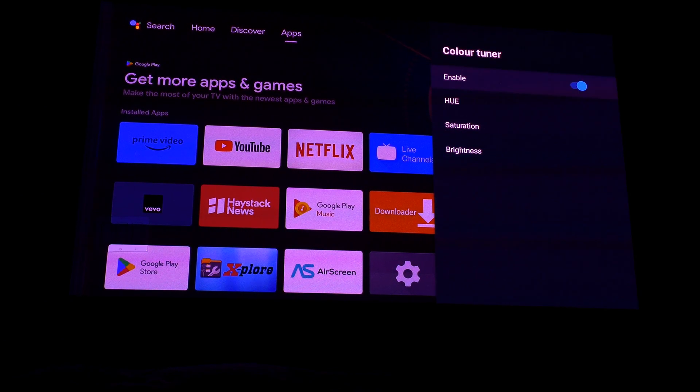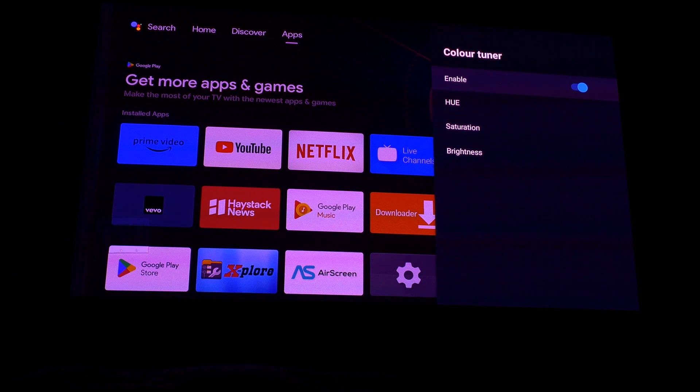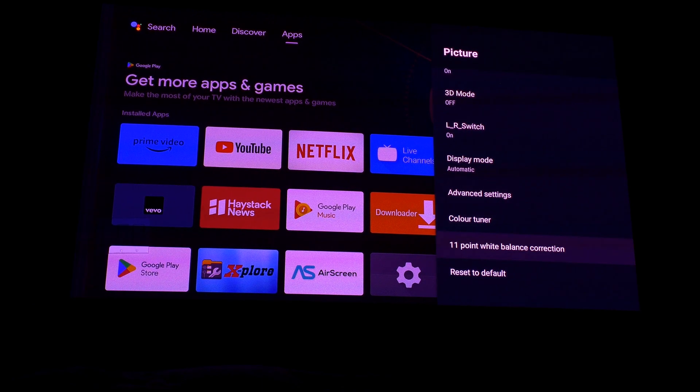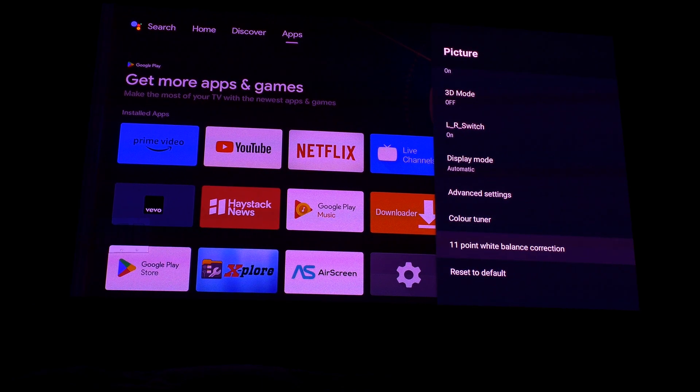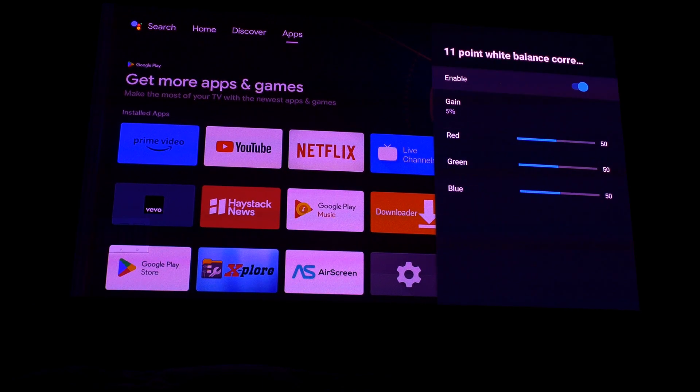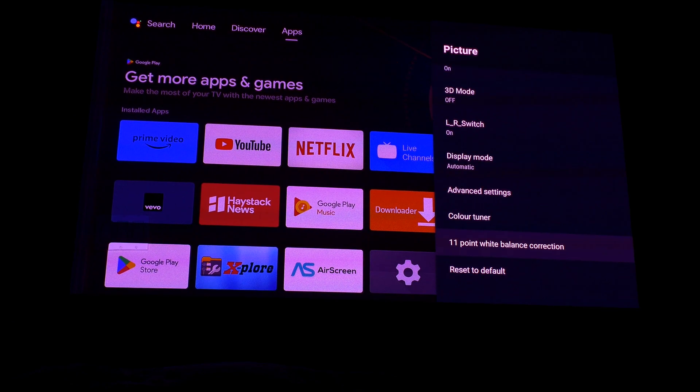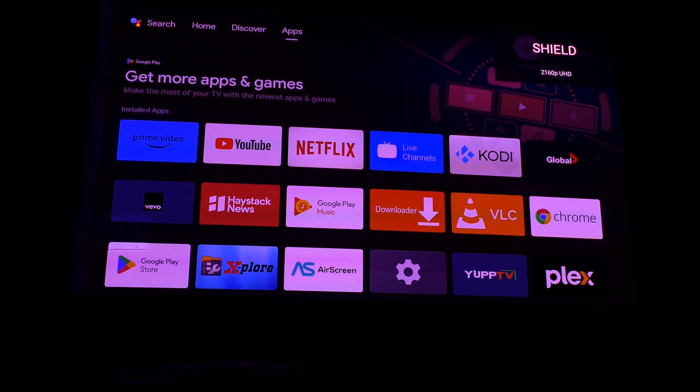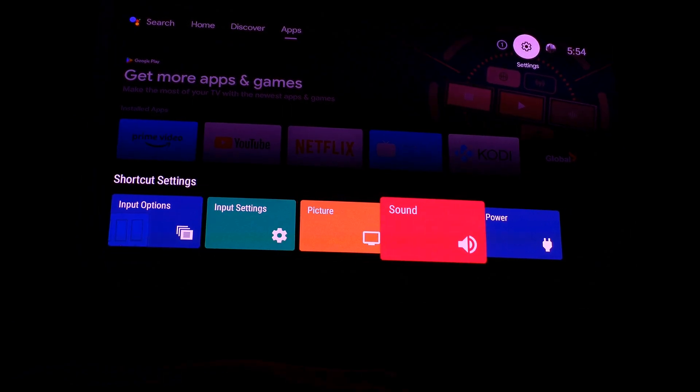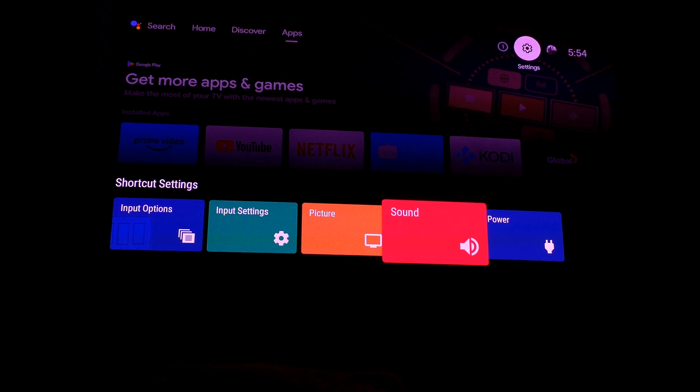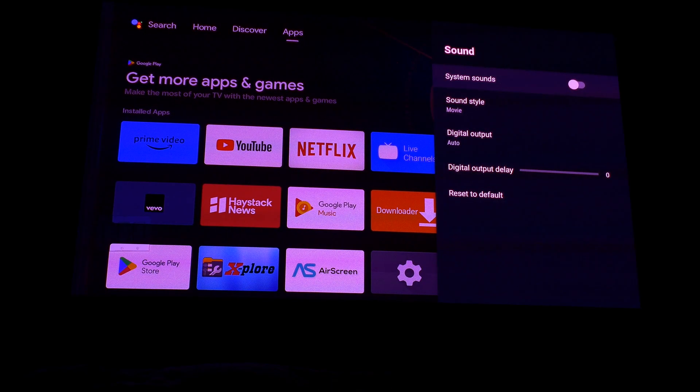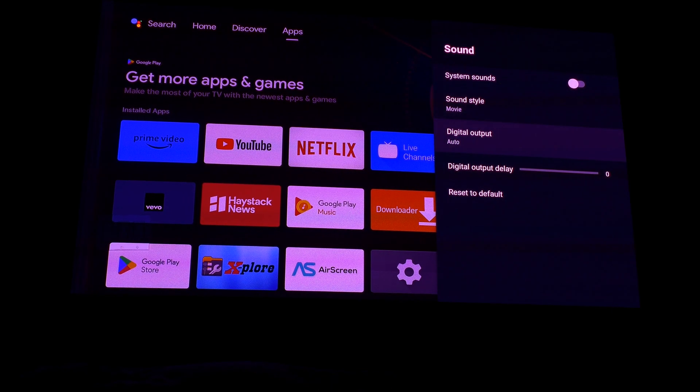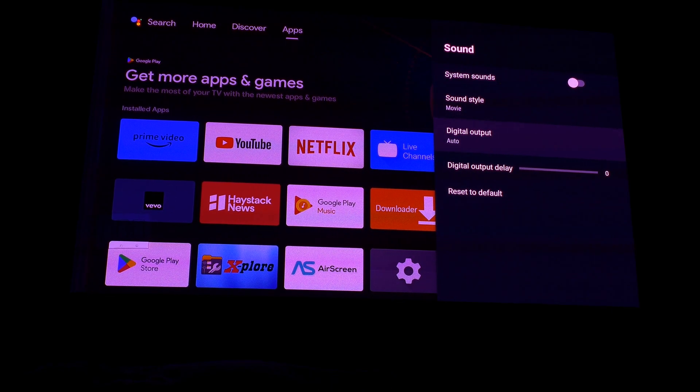Color tuner enabled. 11-point white balance correction enabled. Sound set to movie mode.